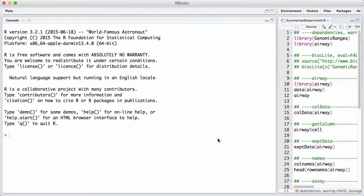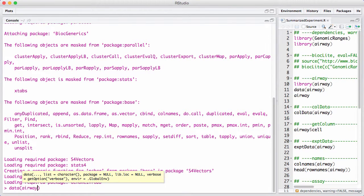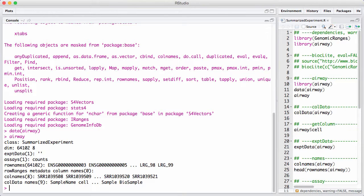We will use an example data package called airway to illustrate it. We need to load the data into R and we can print it. This looks superficially somewhat similar to an ExpressionSet — it has dimensions of 65,000 rows and 8 columns, meaning 8 samples and 65,000 genes or exons.